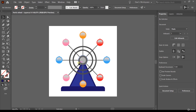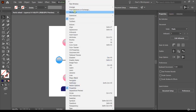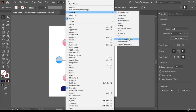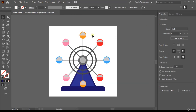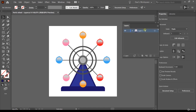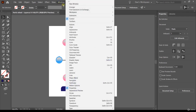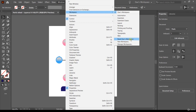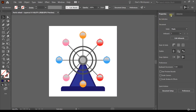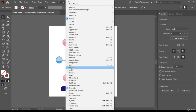We're using the workspace created at the beginning of the course, and in this workspace the Layers panel is available right in front. If you can't see the Layers panel, go to Window > Workspace and reset the workspace we created earlier in the course. You can also access the Layers panel by going to Window and choosing Layers, or use the shortcut F7.